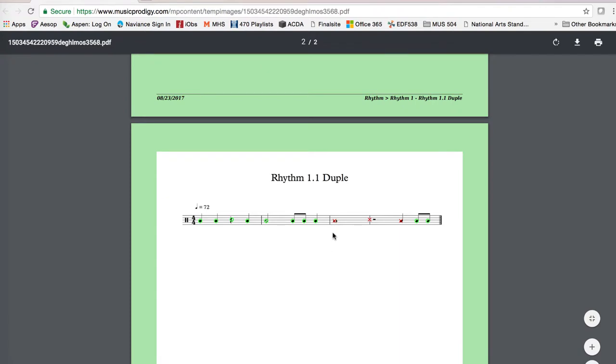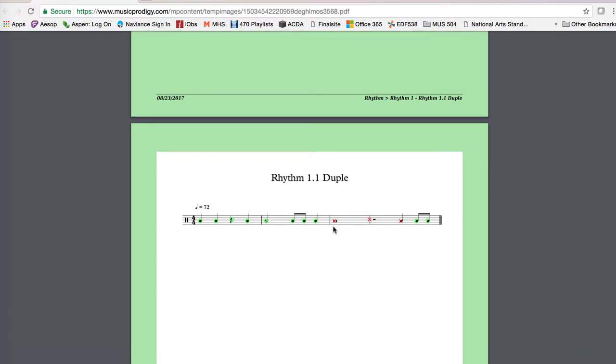Sometimes you'll run into this situation where ambient noise in the room will get picked up by the microphone and it will think that you are performing that rhythm when you actually aren't. It might be somebody stepping into the room. It might be a door closing.